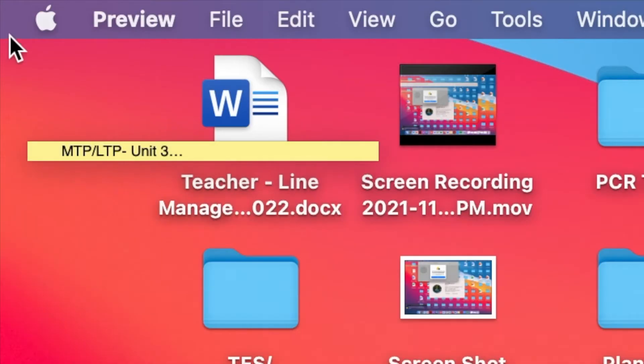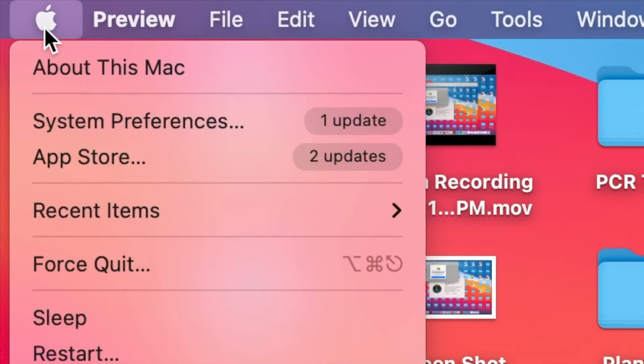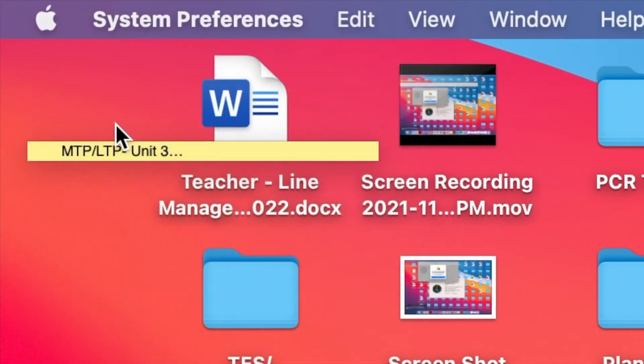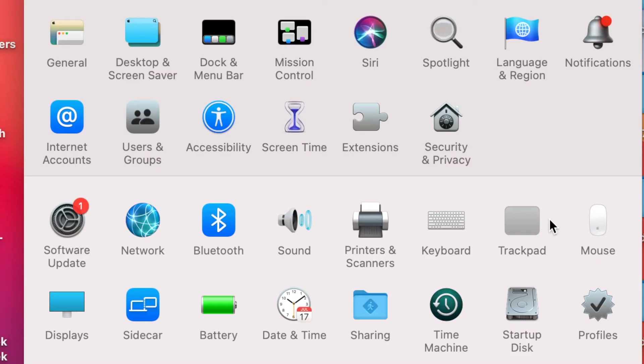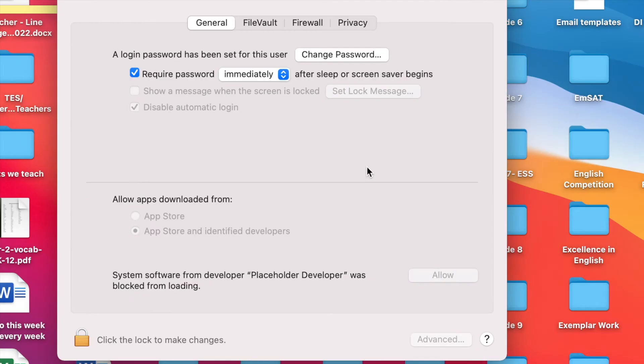For that, you need to click on the Apple symbol, then click on System Preferences. Here, you need to open Security and Privacy.